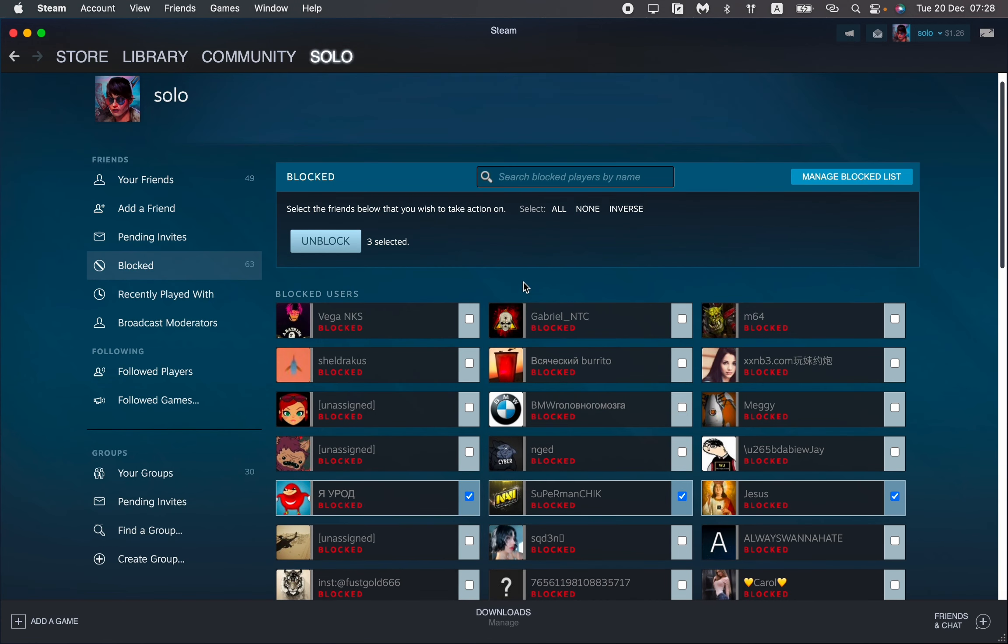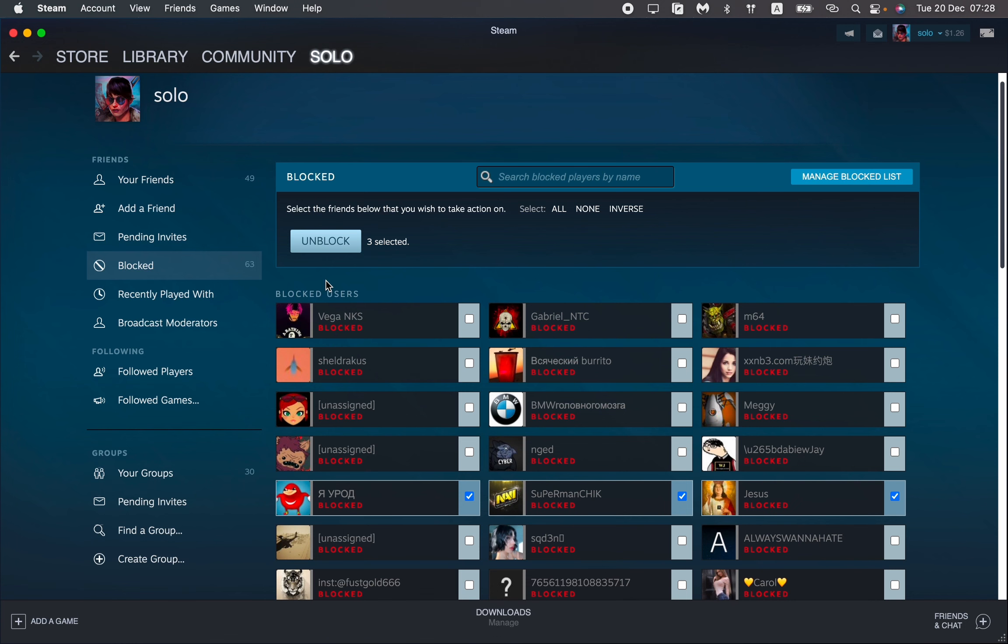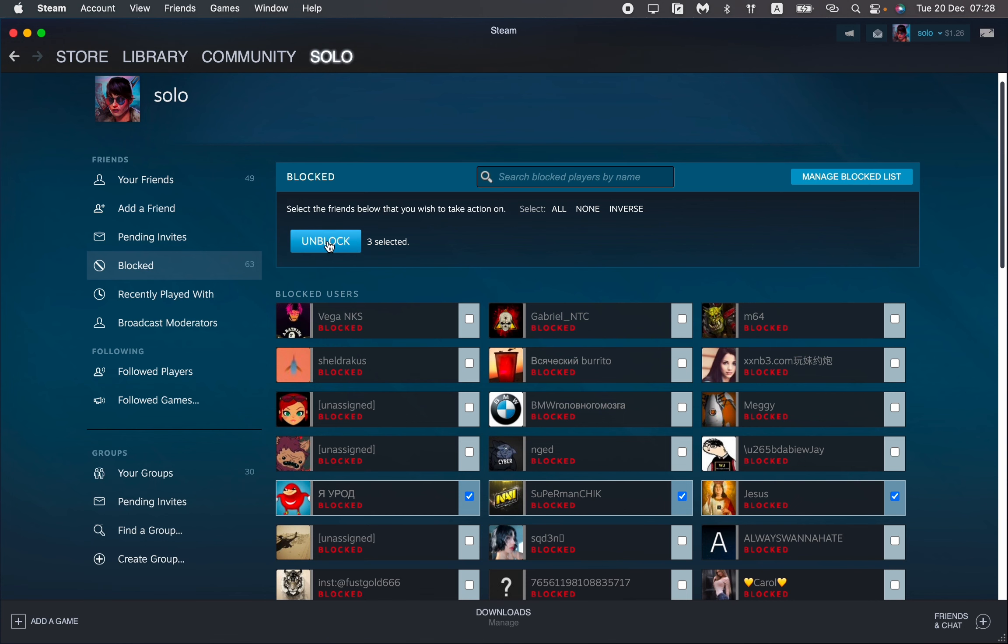Then just click on unblock right up here and after that our accounts will be successfully unblocked from us.